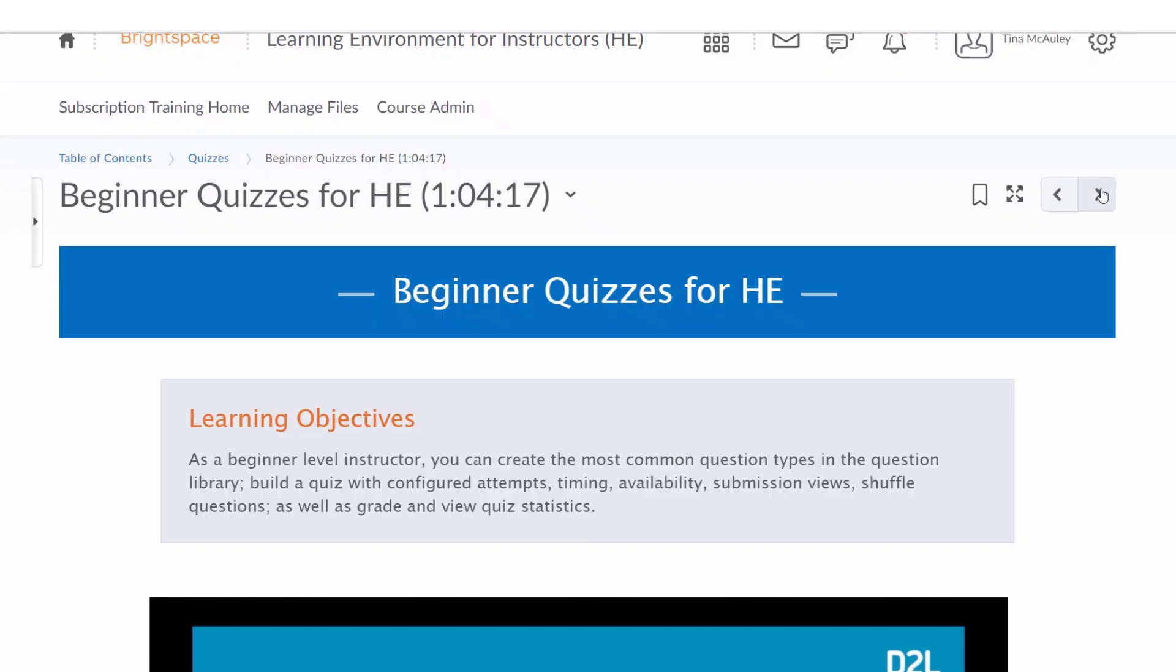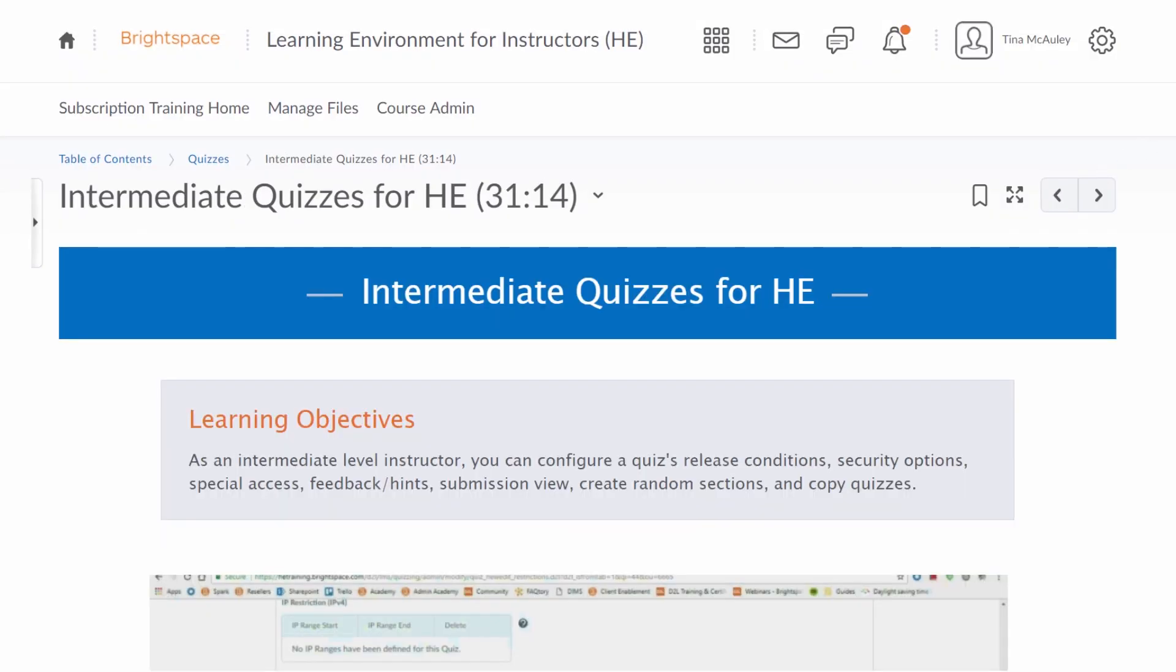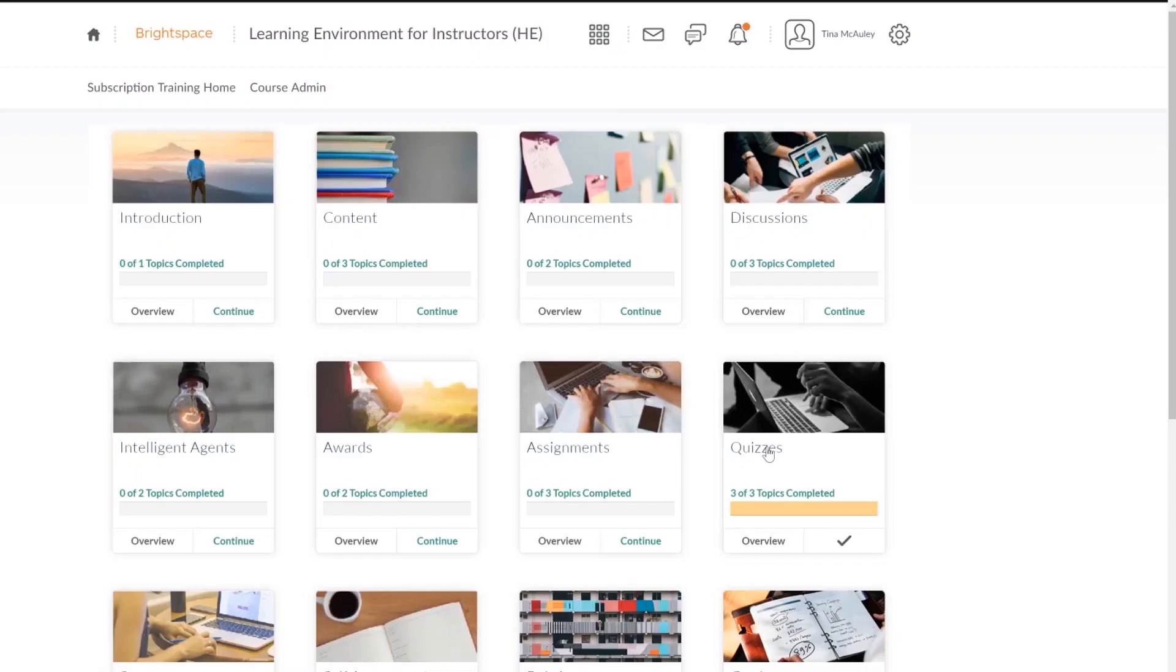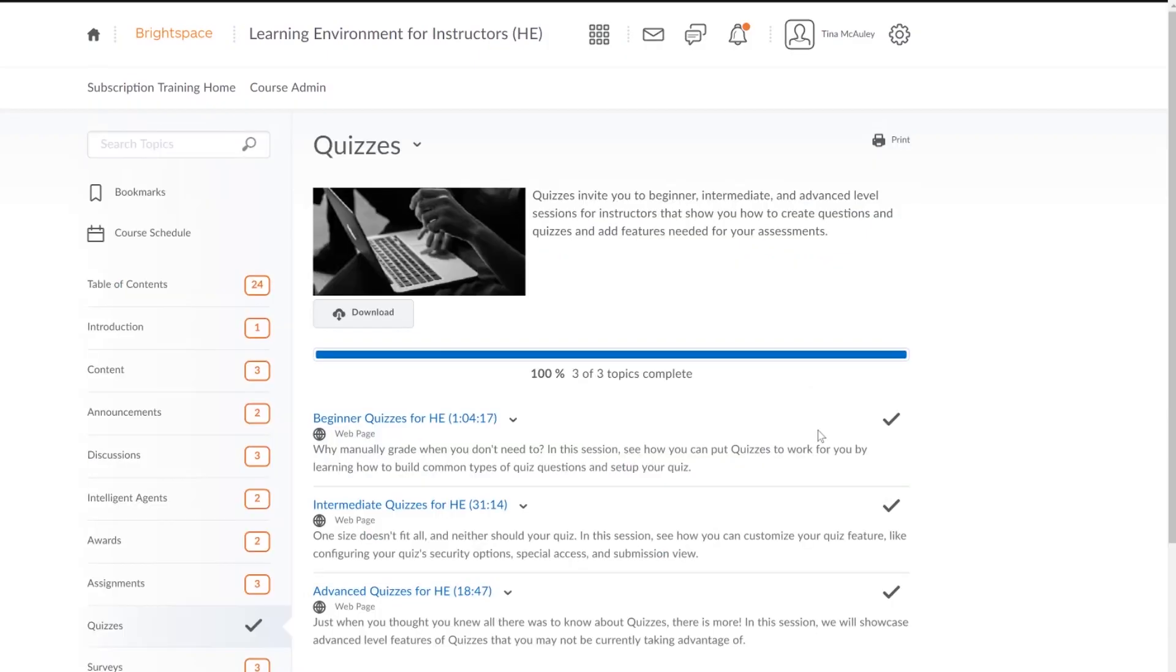With a rich course catalog, there is something for everyone, no matter if they are just getting started or are a power user.